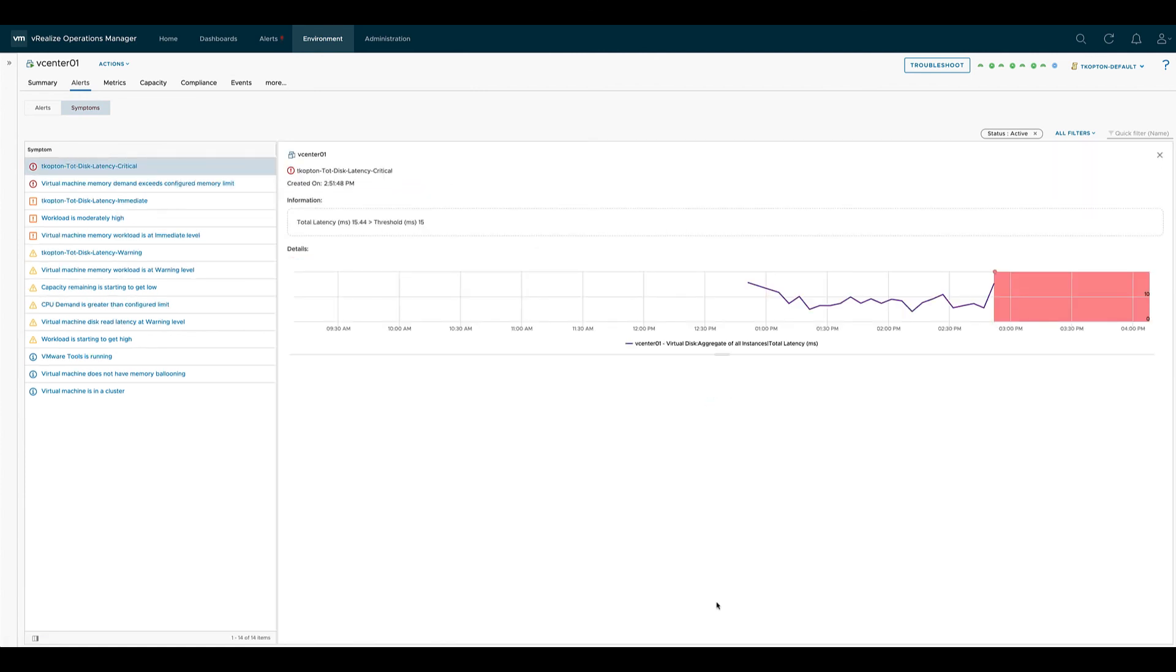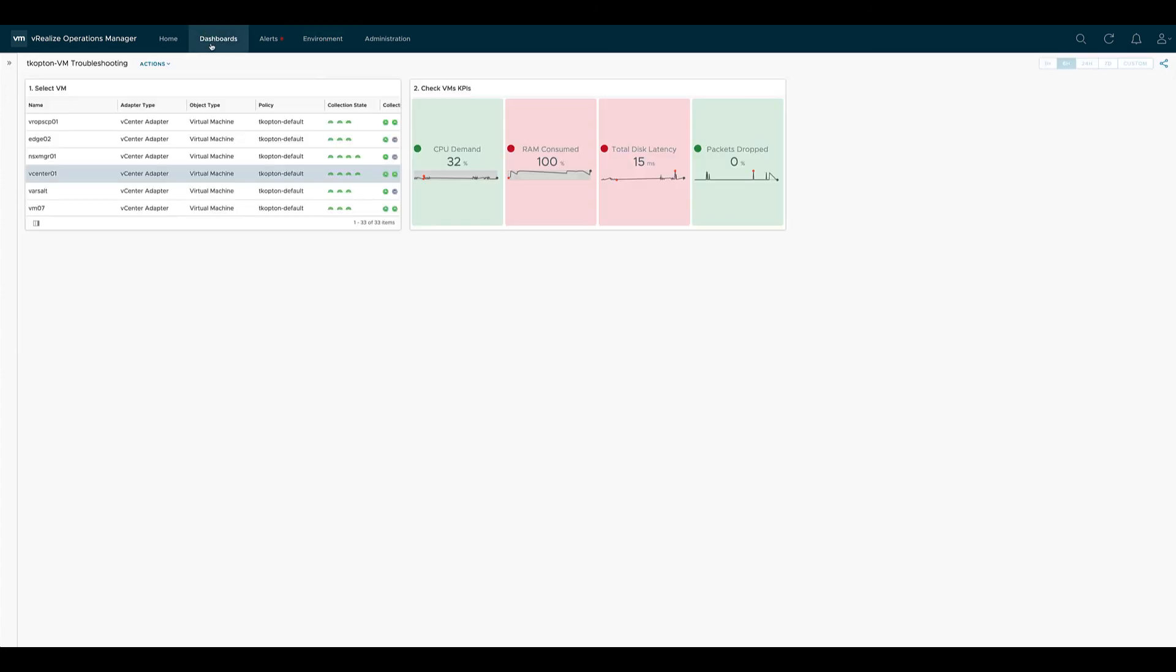Like in this example where the color of the total disk latency is derived from the triggered symptom. In this case, it is the critical one, which is more critical than the immediate.